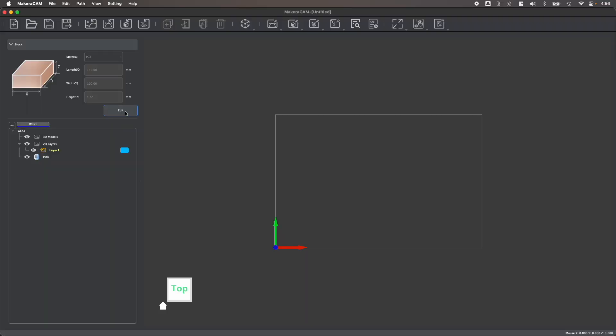So we can start this workflow by adjusting our materials in the stock panel here. You can easily select from a wide range of stock options, as well as change the size of your stock based on the project that you're looking to create.